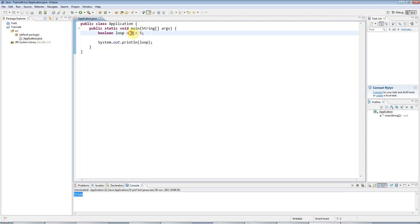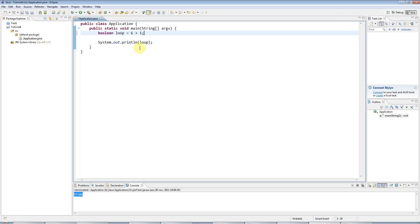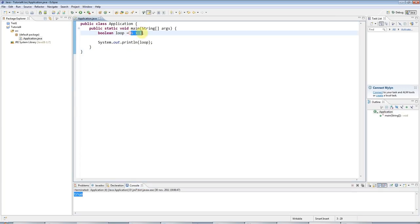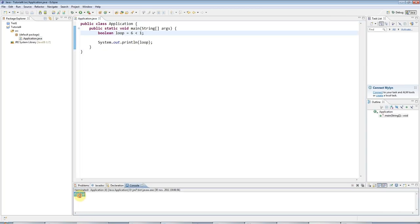Or, of course, if I said 6 greater than 1, which is clearly not true, this is a greater than sign. Oh, of course, 6 is greater than 1. If I say 6 less than 1, I get false.